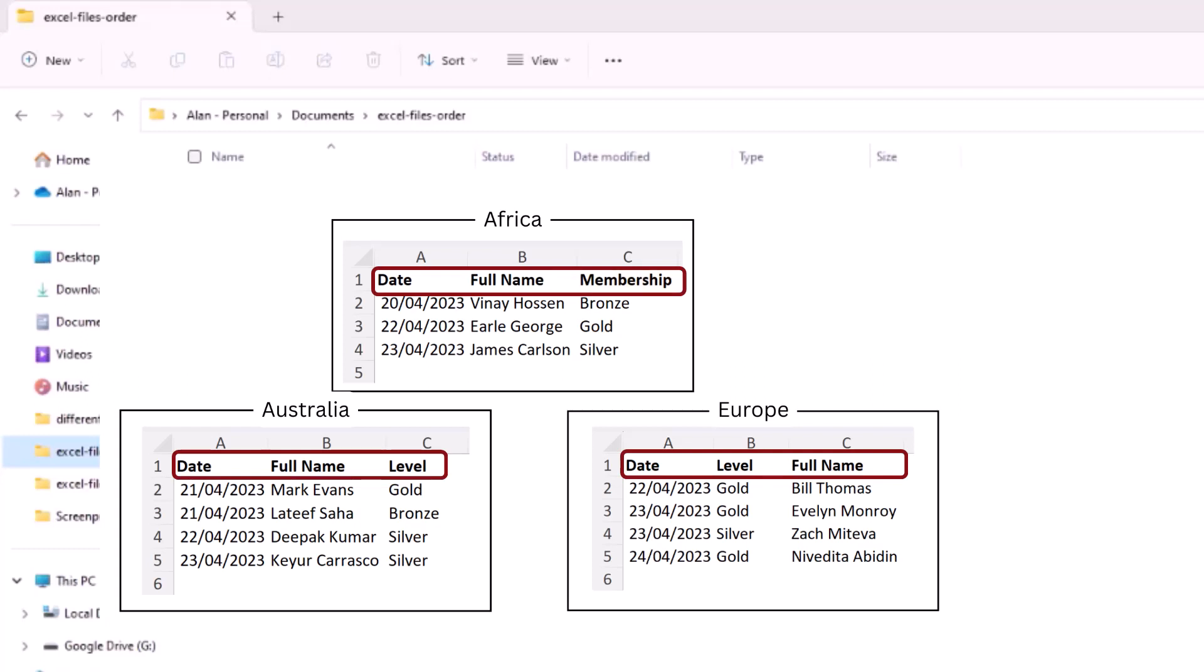However, in addition to that, this time we have an issue that the Europe workbook has the Full Name and Level columns in a different order to the other two. So we cannot take the approach of our first example because that was relying on the columns being in the same position.